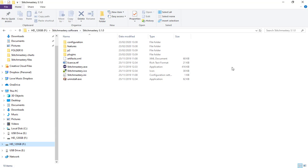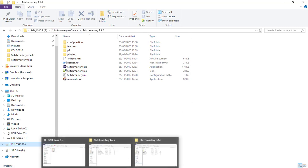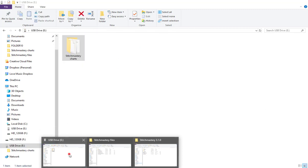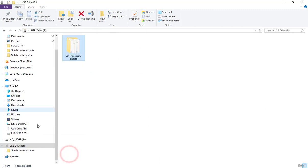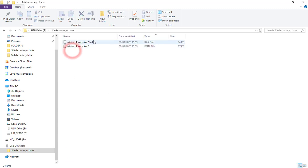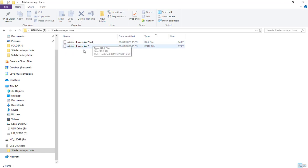I have a separate folder for my Stitch Mastery charts, and at the moment that is actually saved on a separate pen drive. If I open the folder, we've only got two chart files here: one is the backup file and the main chart itself, the knit2 file.